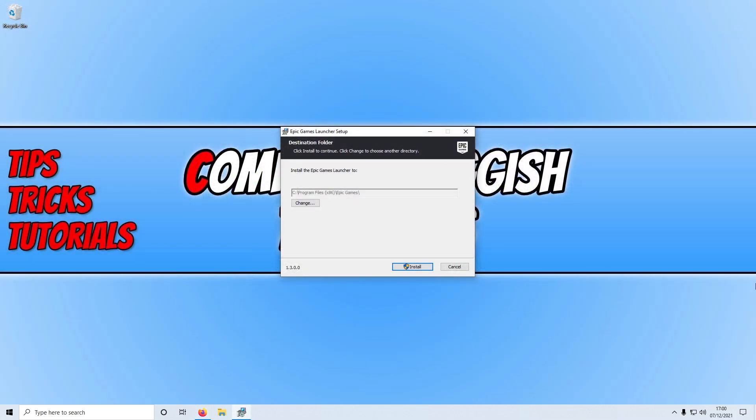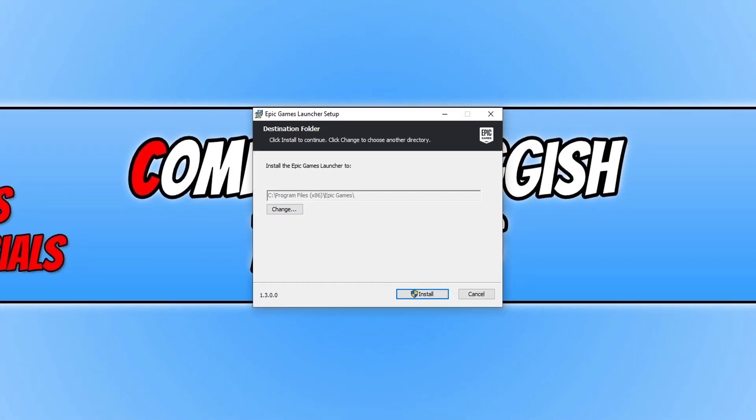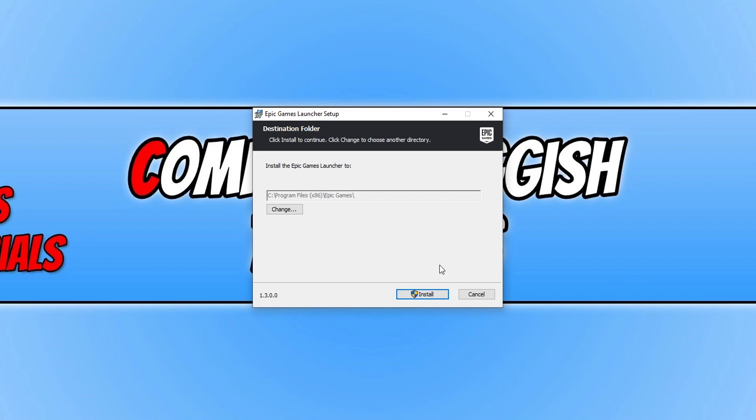Once you run the setup file you will end up with a window that looks like this. You now need to choose where you'd like to install the Epic Games Launcher and once you're happy you can then go ahead and click install.